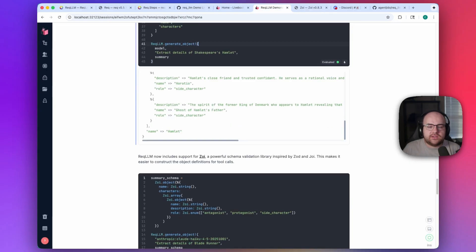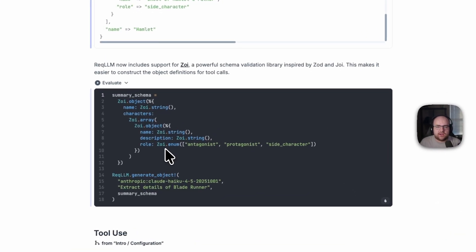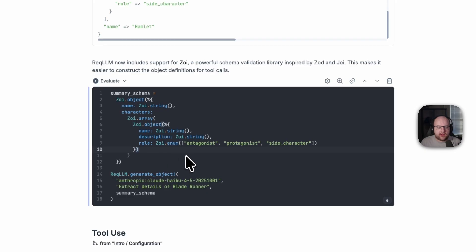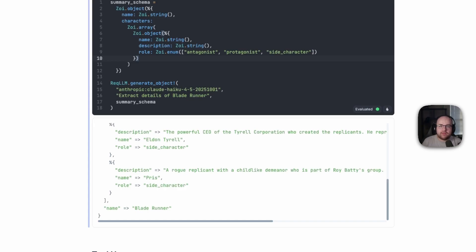And I want to highlight this again. The evolution of this method's supported schema languages happened incredibly quickly. Honestly, this video might be outdated a few minutes after I hit publish.